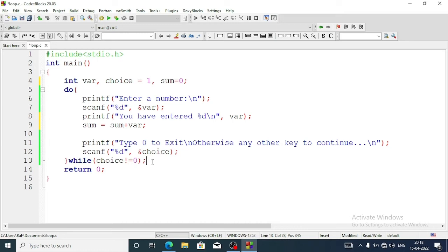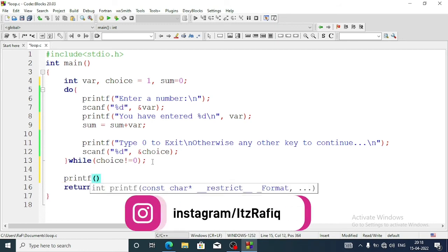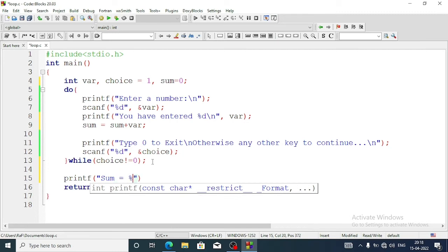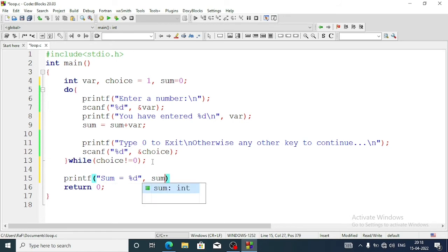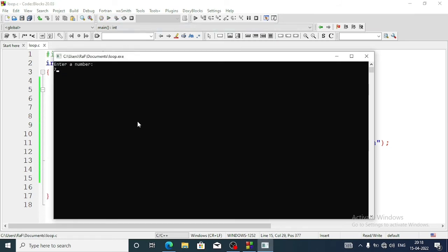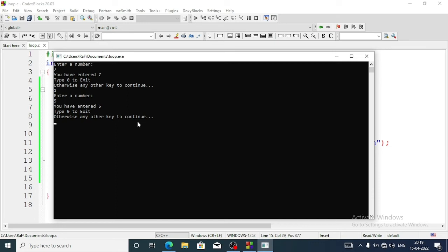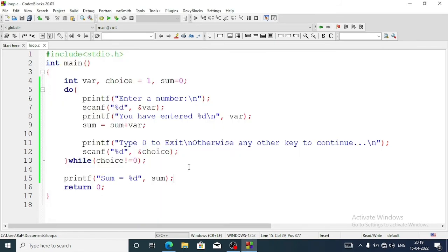After the while condition, just before return, we'll add a printf statement: 'Summation of the numbers is: sum = %d' stored in sum. Let's run the program. I enter 7, then press any key to continue, then enter 5. Now I enter 0 to exit. The result is sum = 12, because 7 plus 5 is 12. That is how the do-while loop works.